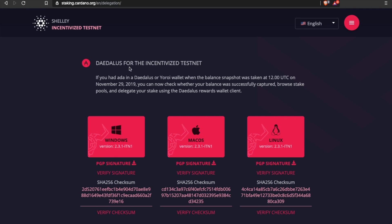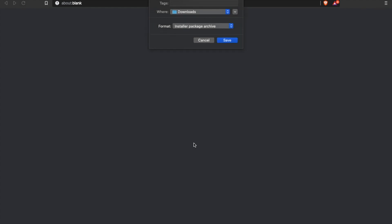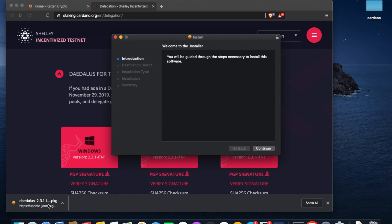We're going to choose 'Delegate Your Stake,' which gives you the option to download the version of Daedalus for the Shelley incentivized testnet. Choose the version for your operating system — in this case I'm on a Mac — and click on it. It'll take you to the download option. You can leave the file format as-is; it's going to download as a package file. We'll just wait for it to download.